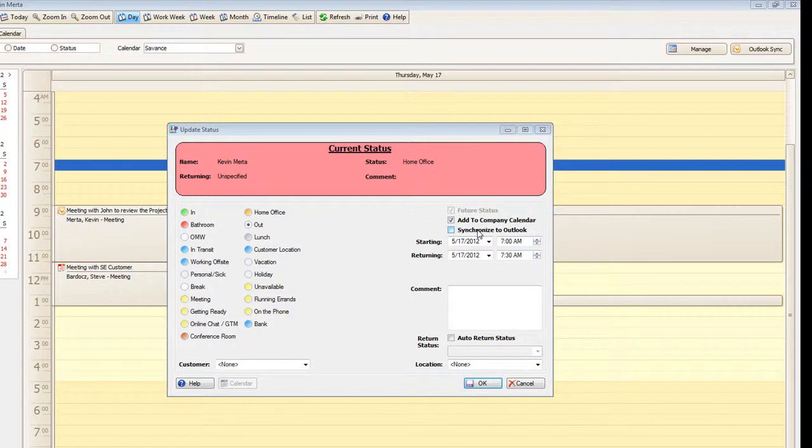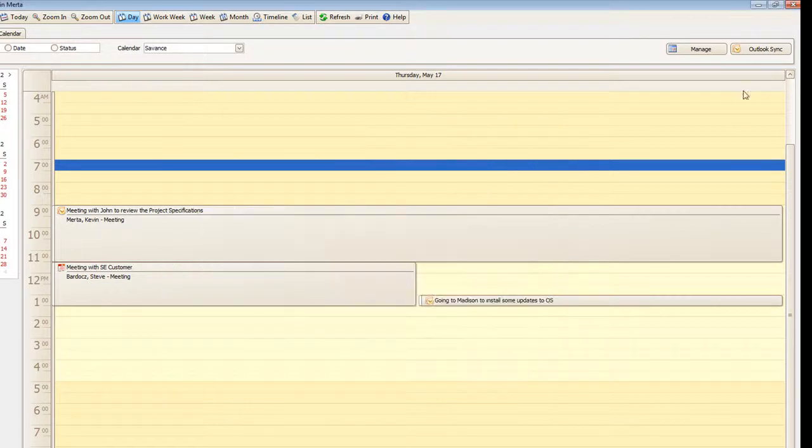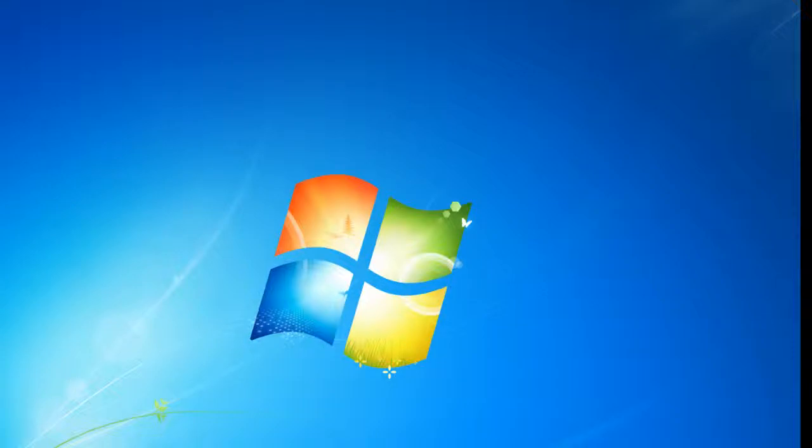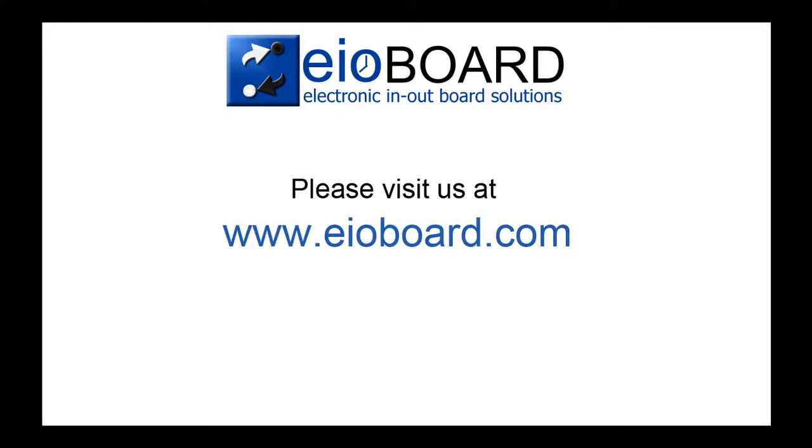Now, this concludes the overview of the EOBoard calendar. Once again, thanks for taking the time to view one of our EOBoard videos. If you would like some further information on our product, please go to www.eoboard.com.